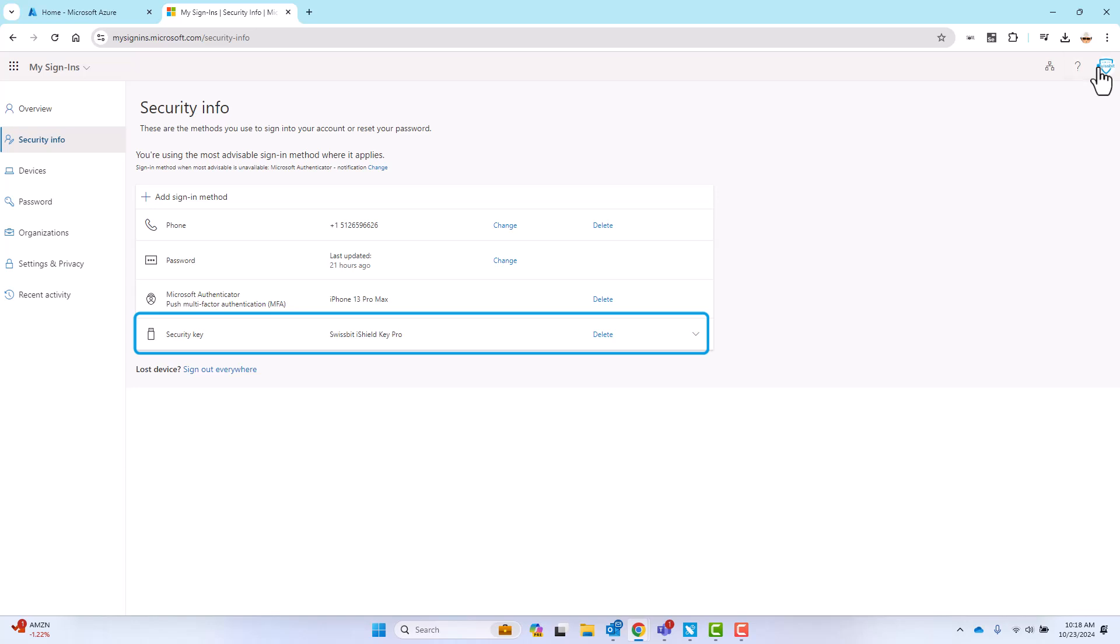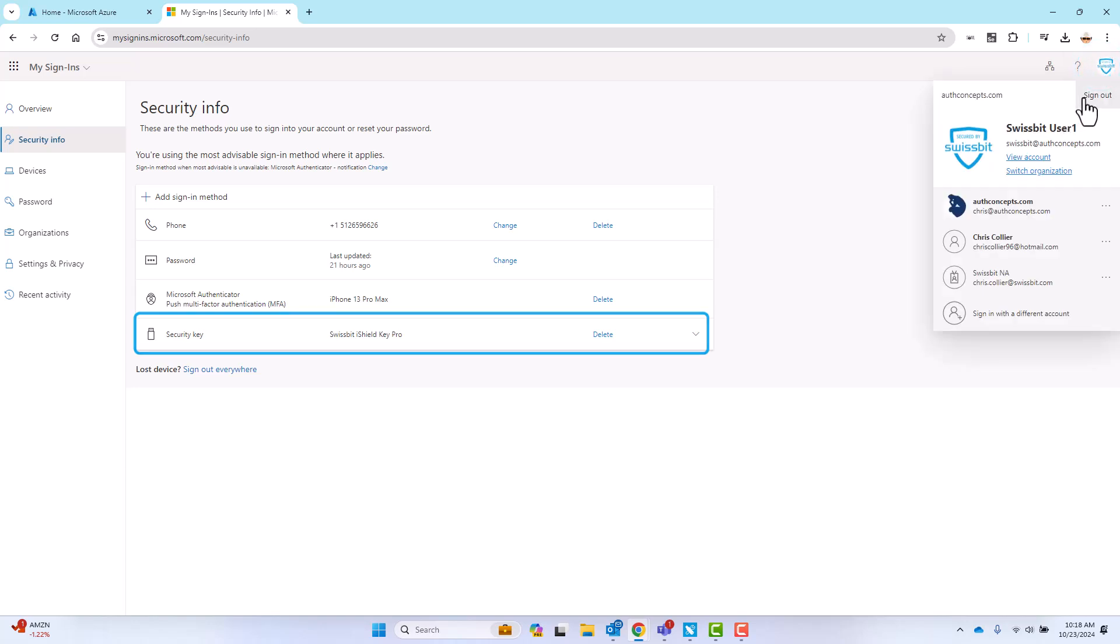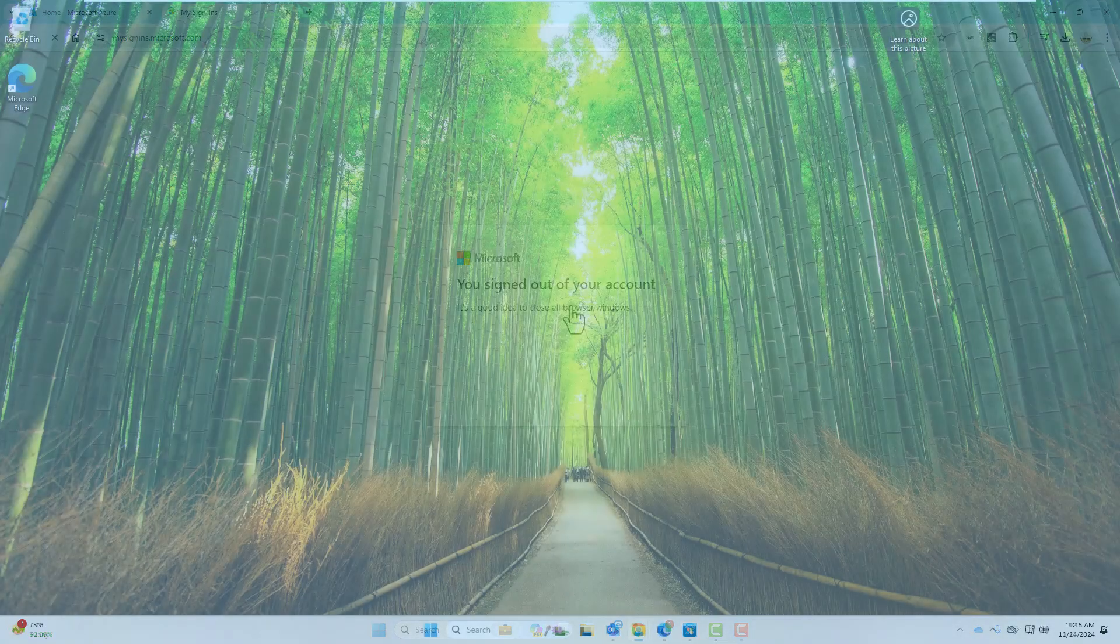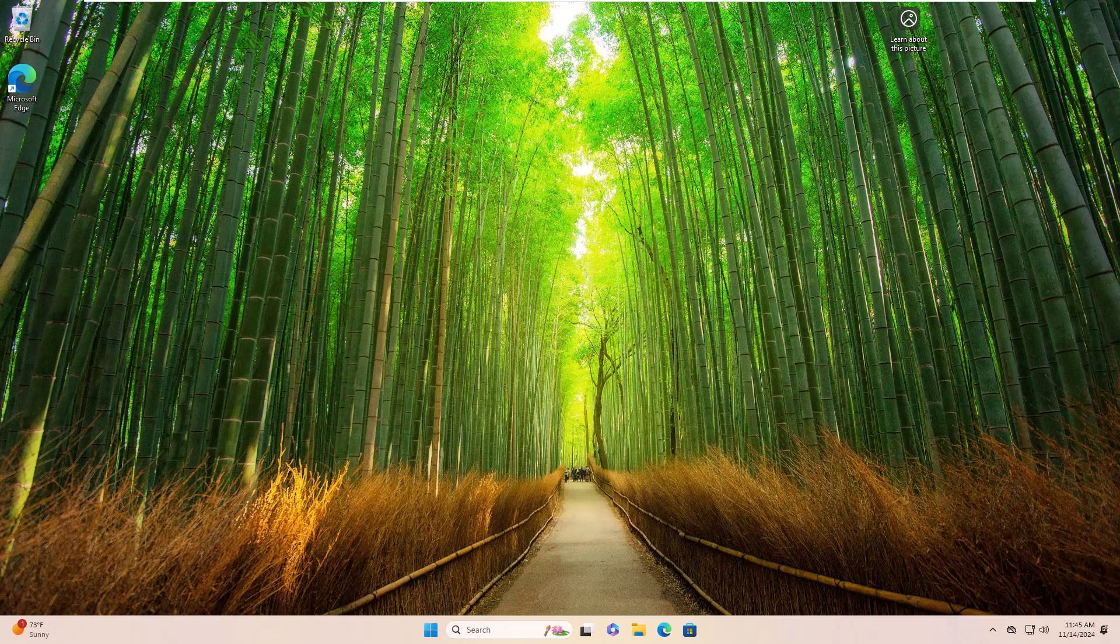Now that your security key has been registered, let's look at a Windows 11 desktop and enable FIDO2 authentication using Windows Hello for Business.